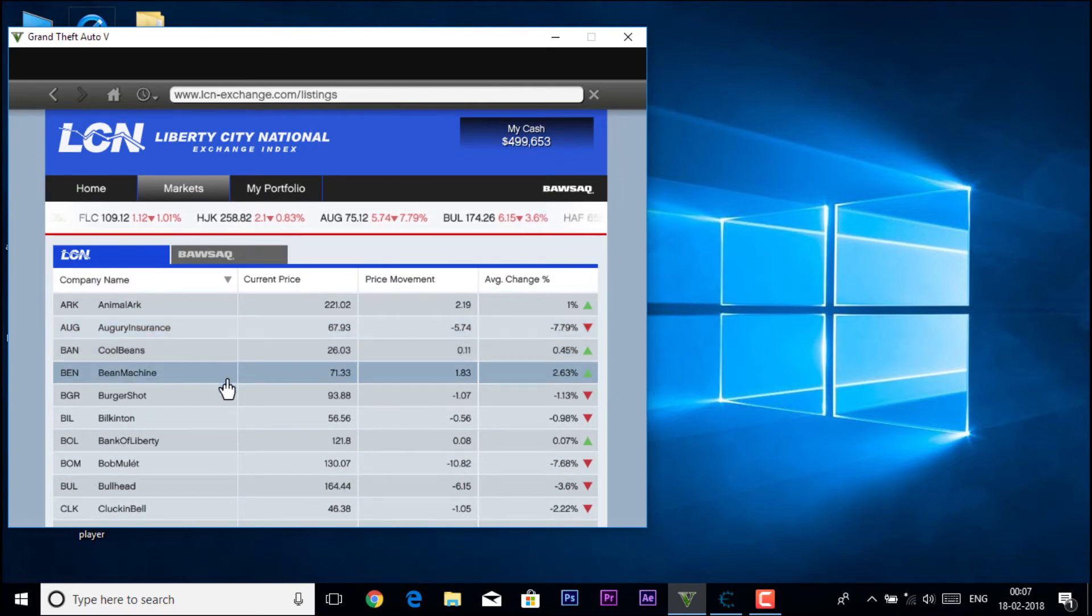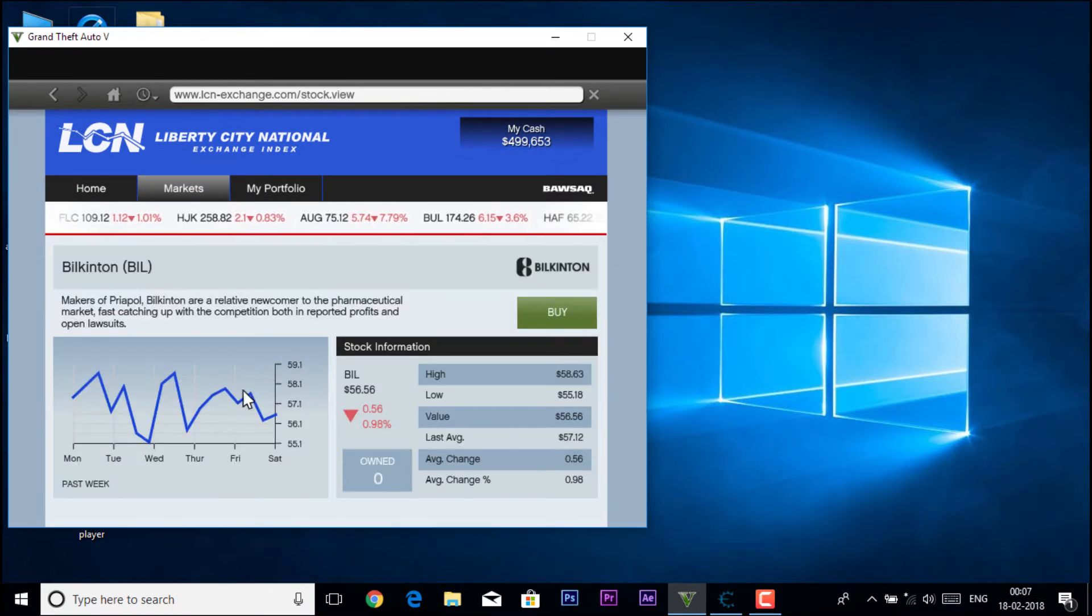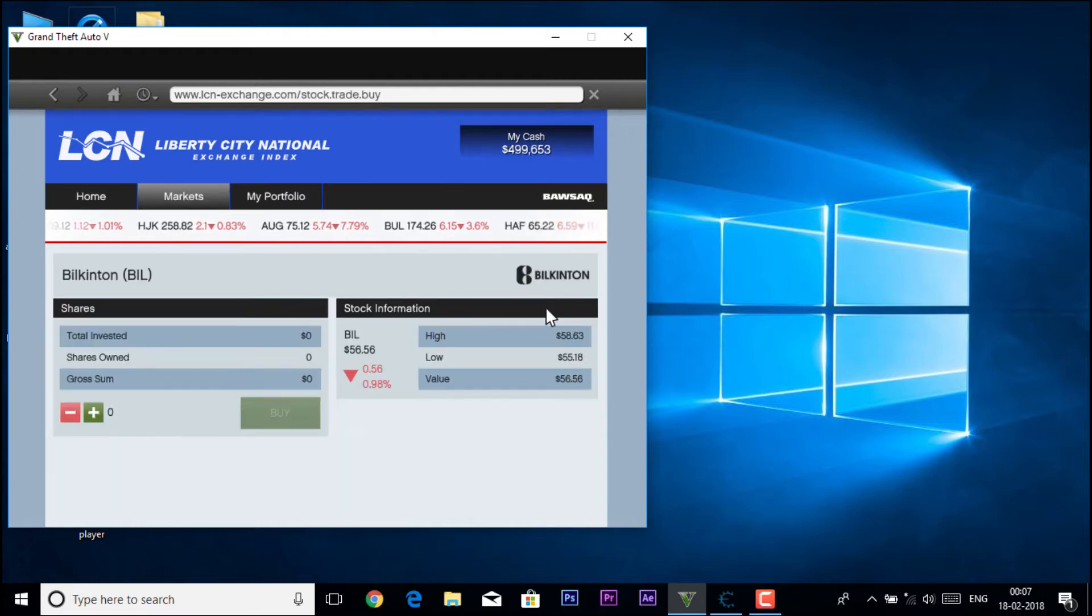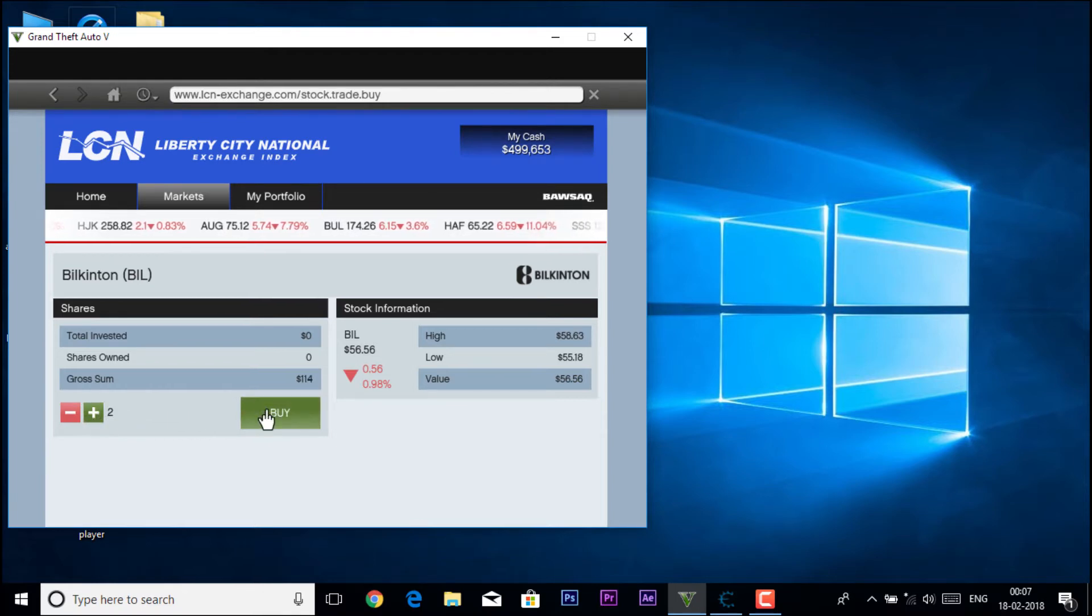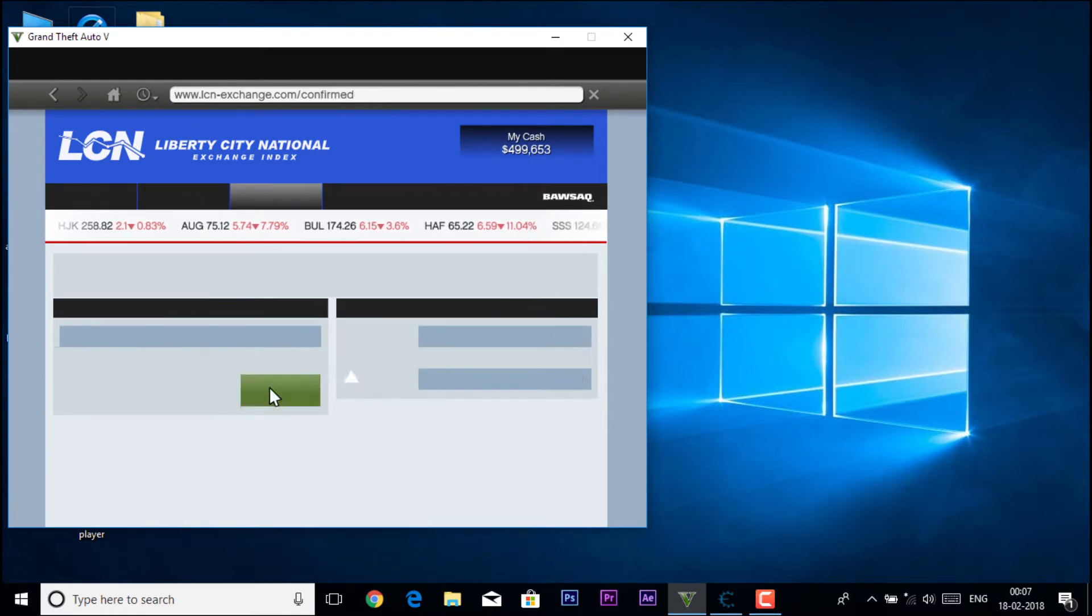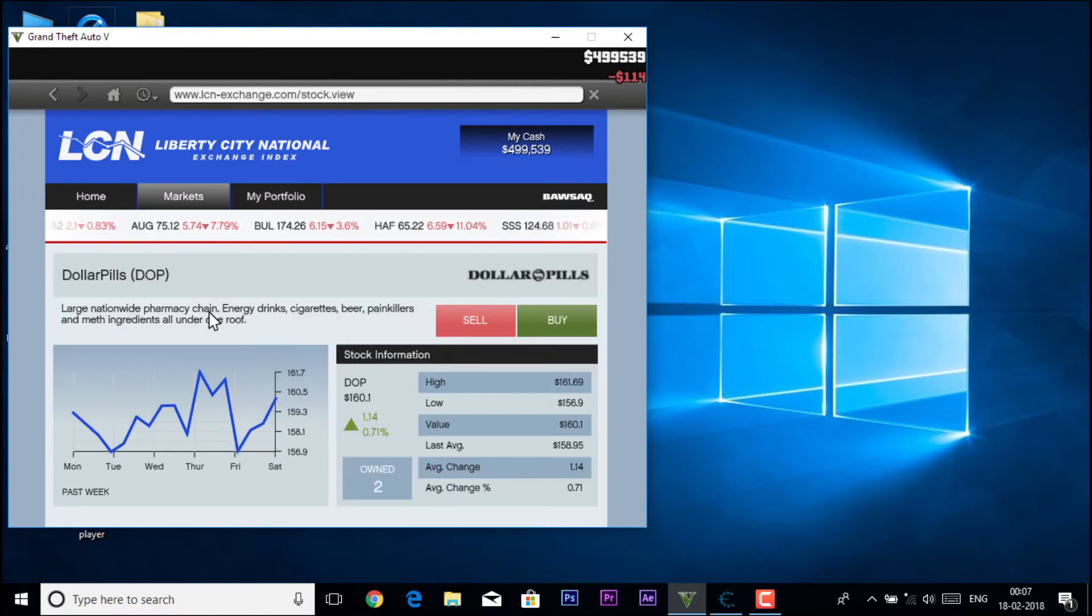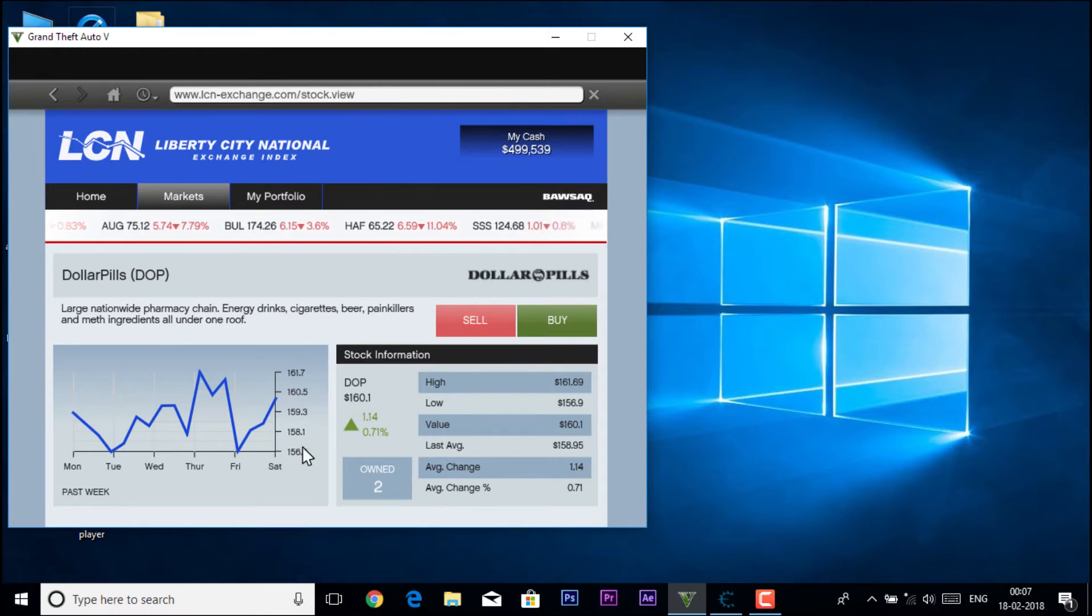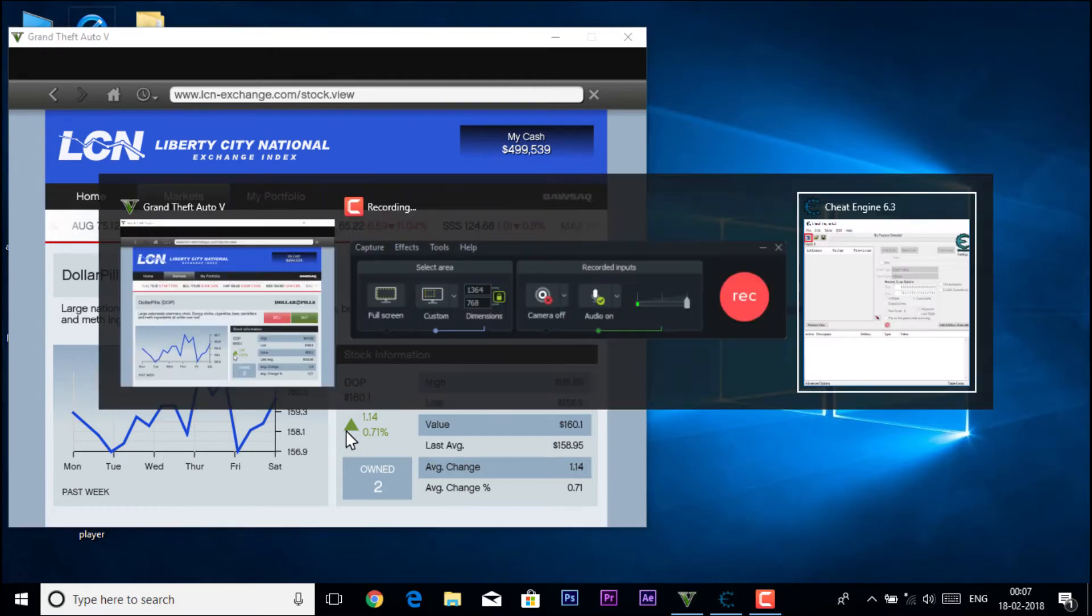Buy one or two as per you need, click on buy, confirm, continue. So again click on dollar pills, then you have owned two of them. You're going to open, you just have to open the cheat engine now.